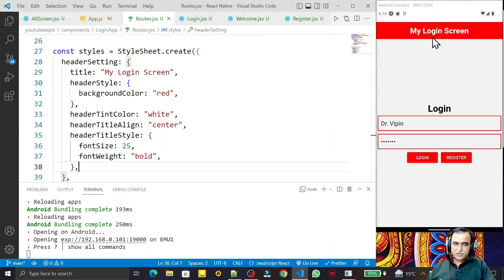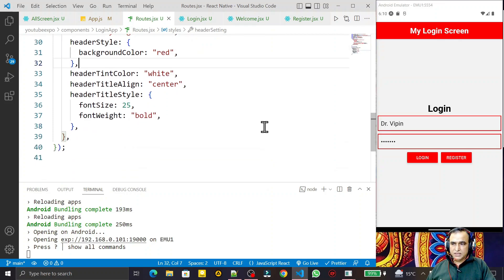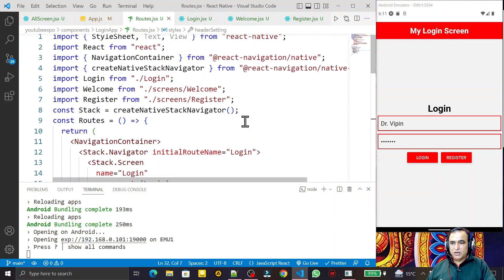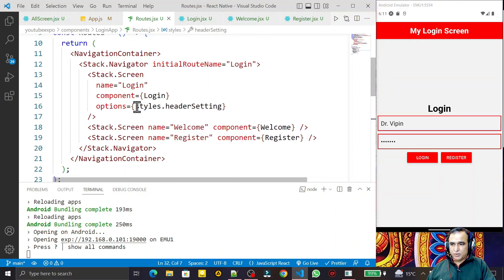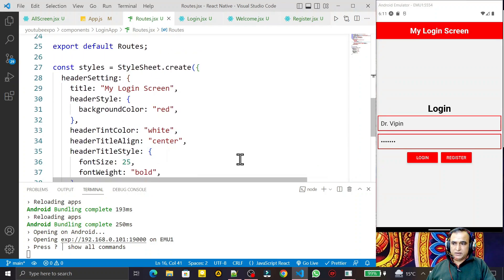We can set the background, change the title, provide background color, title color, and more using these built-in properties. However, we can't add a custom button this way. So now we are going to learn how to replace this default header with a completely custom header component — by providing a separate component that looks like a header.